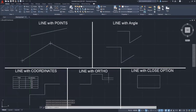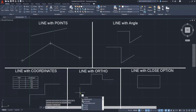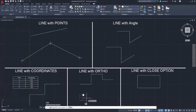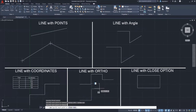The next line method is the line with auto mode. You can enable auto mode in the status bar or just press F8 on the keyboard. This will make your next line always at 90 degrees straight. Press L to start the new line and then specify the first point. Then move your cursor to the right, then upward, then to another right, then downward, and finish by moving the cursor to the right.